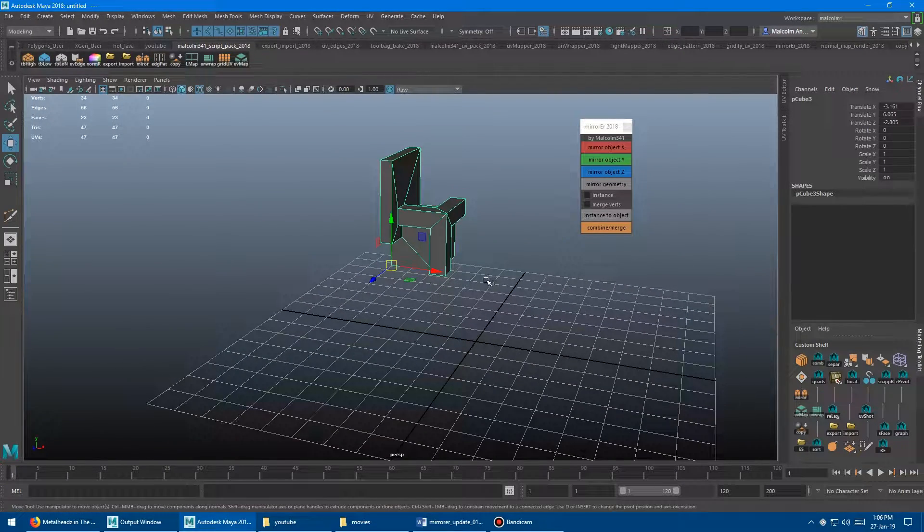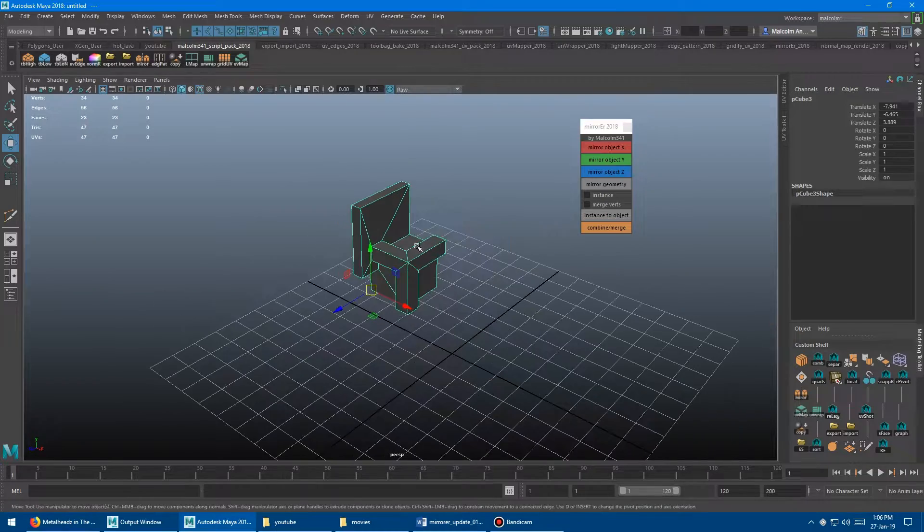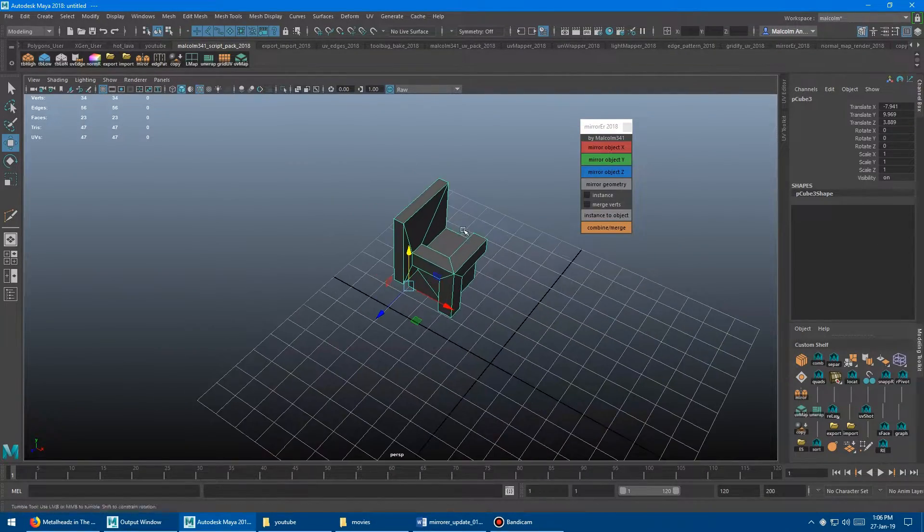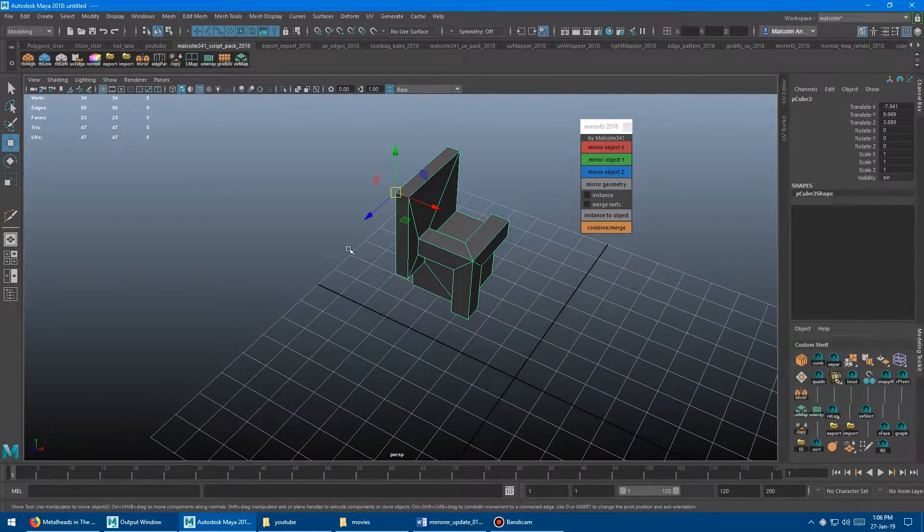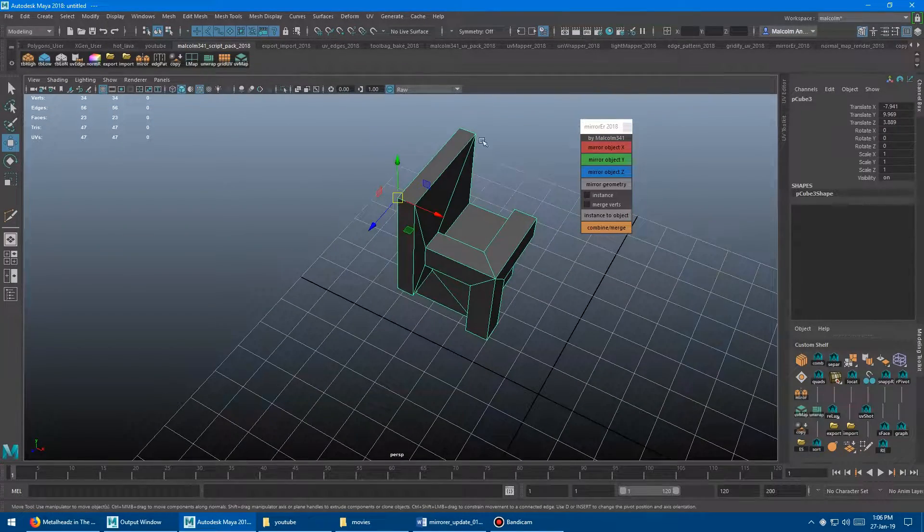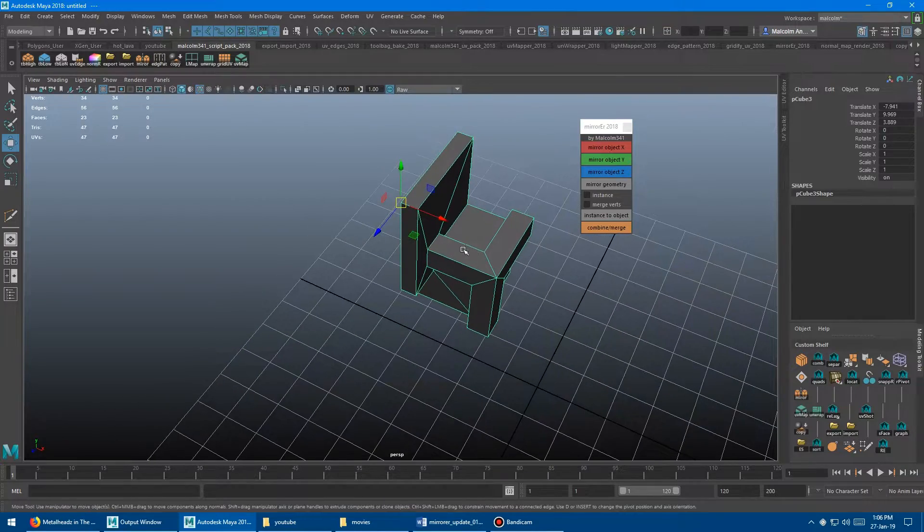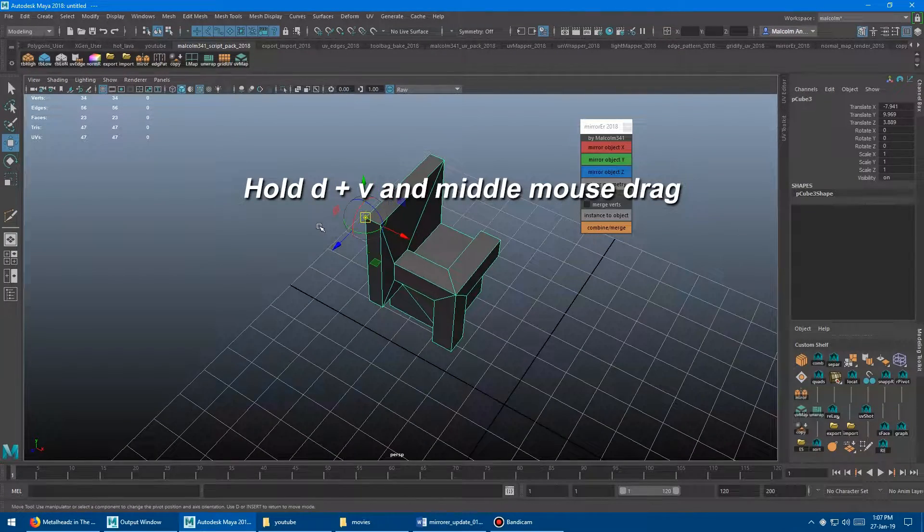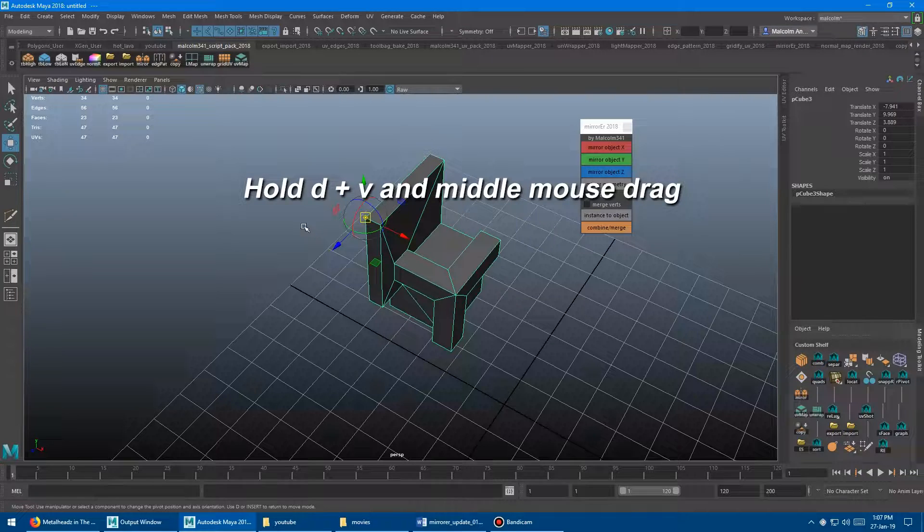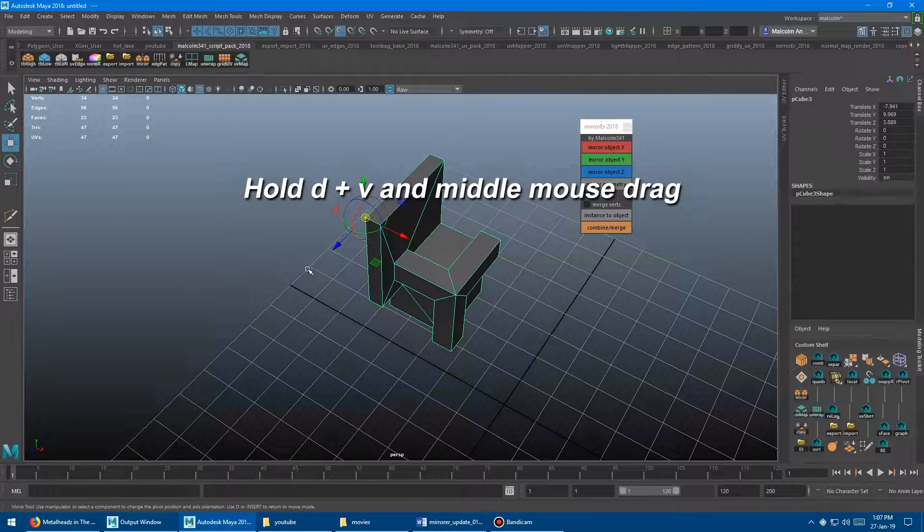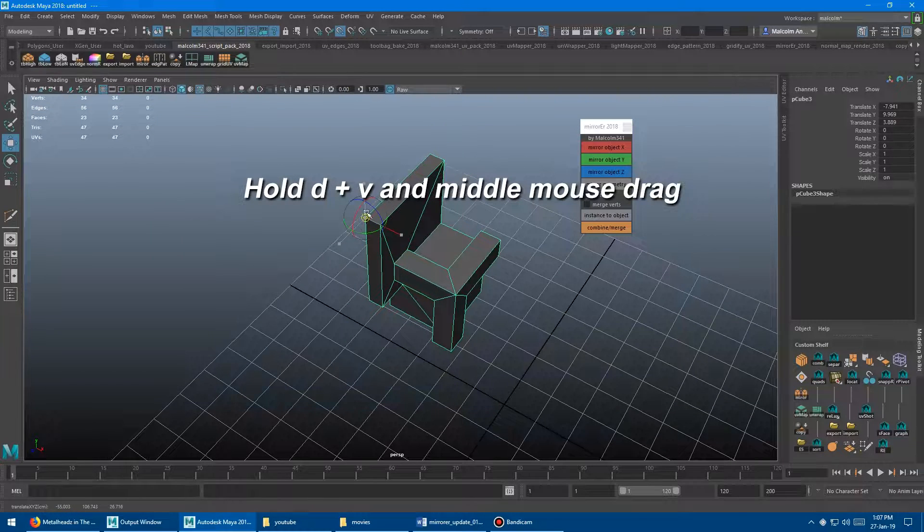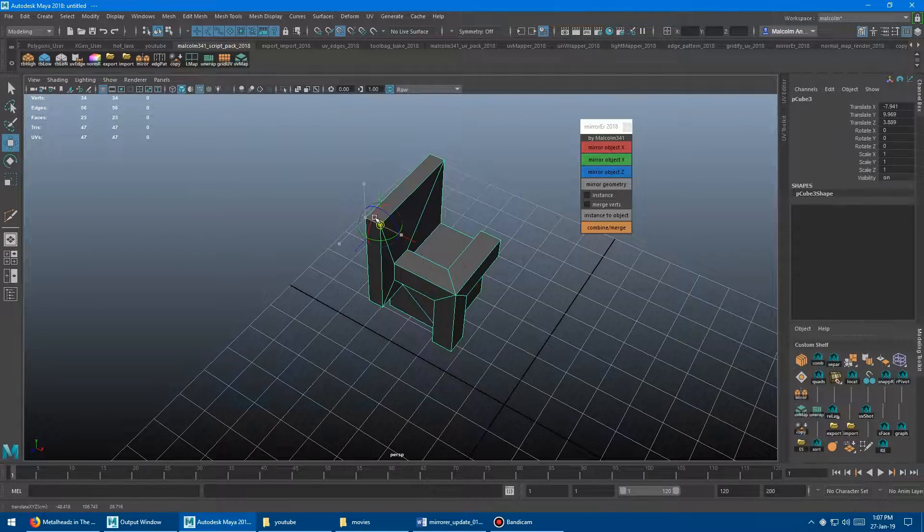And it doesn't matter where the object is in the world, which is cool. And what does matter is where the pivot is. So I'm just going to move the pivot here. And that's the axis that it's going to use to do the mirroring from. So if you hold D on the keyboard and V on the keyboard at the same time, and then click the middle, hold the middle mouse button down and drag it around, that will snap the pivot to whatever the closest vert is. So you can quickly change the pivot point.